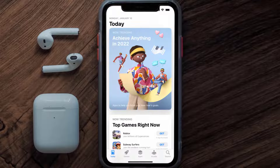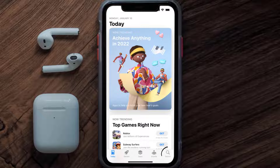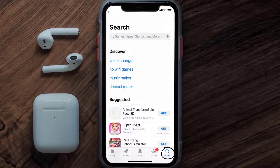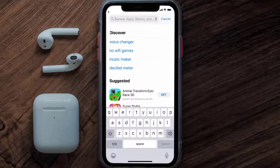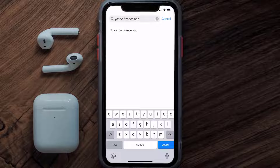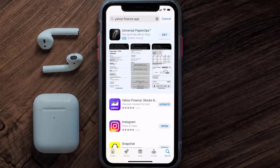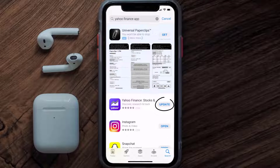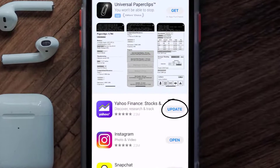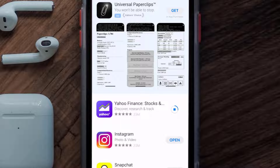Open up the App Store on your device and then tap on the search icon in the bottom right corner. Then search for the Yahoo Finance app, and if you see the update button right next to the app name, simply tap on it to make sure you're running the latest version.